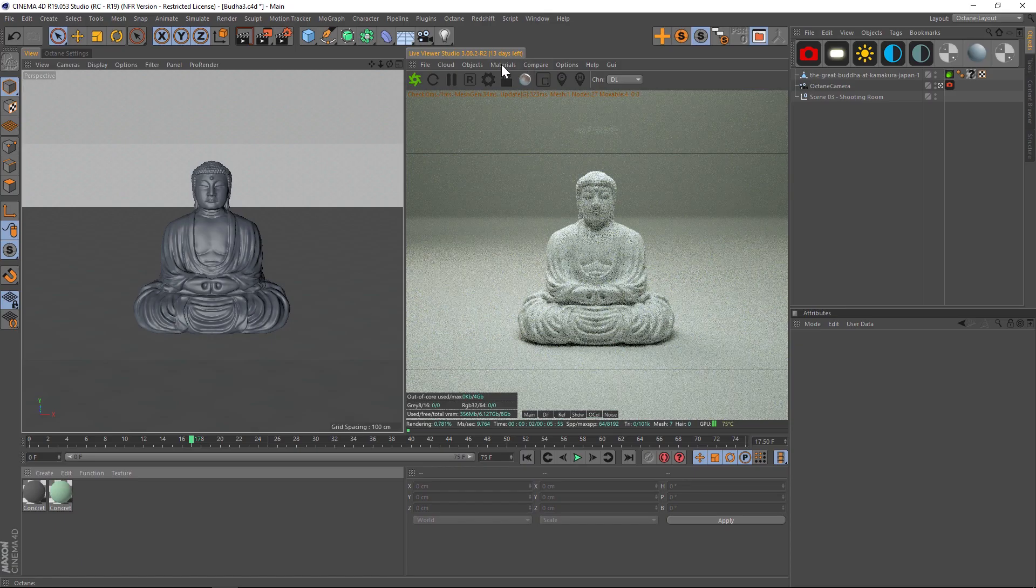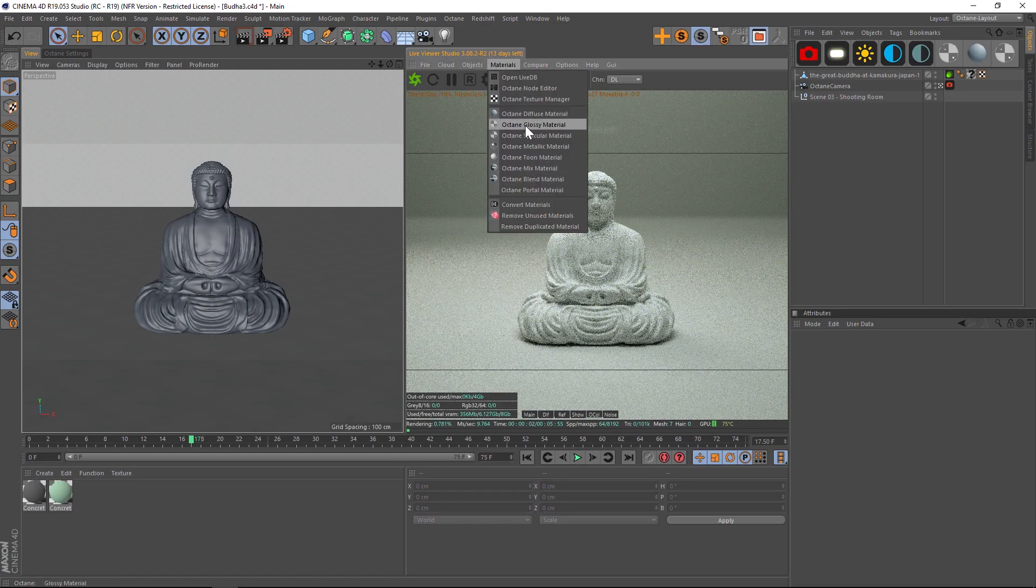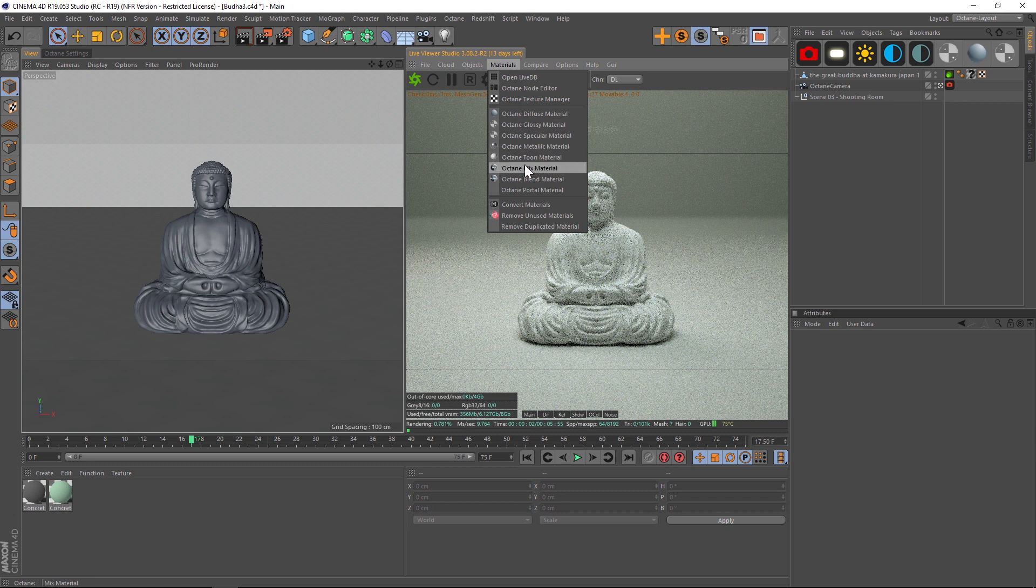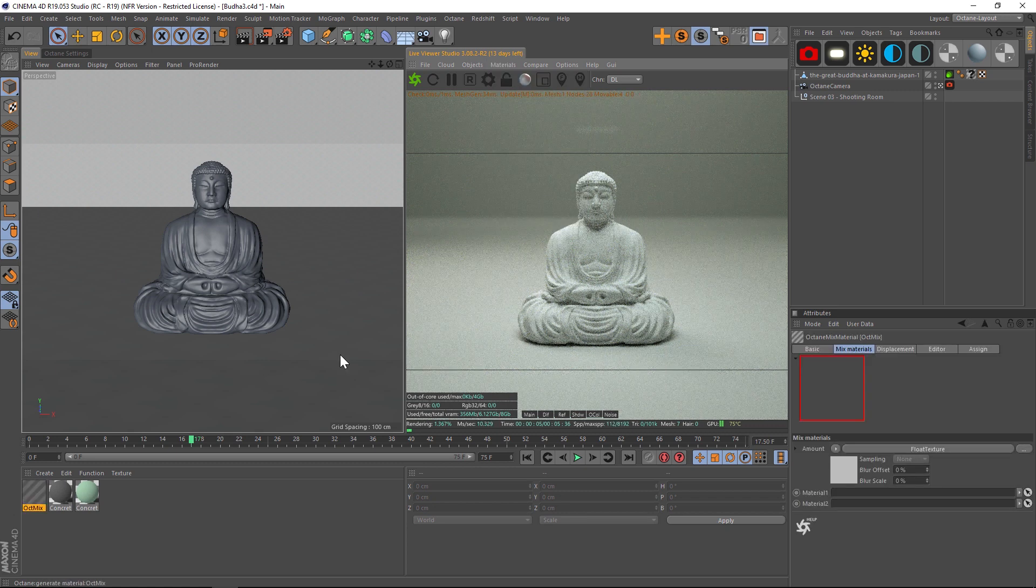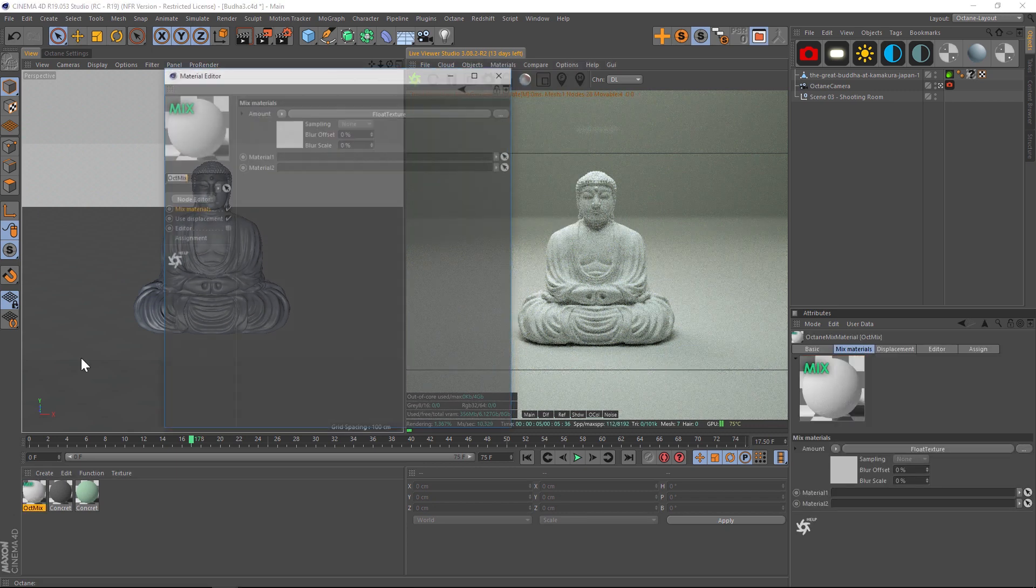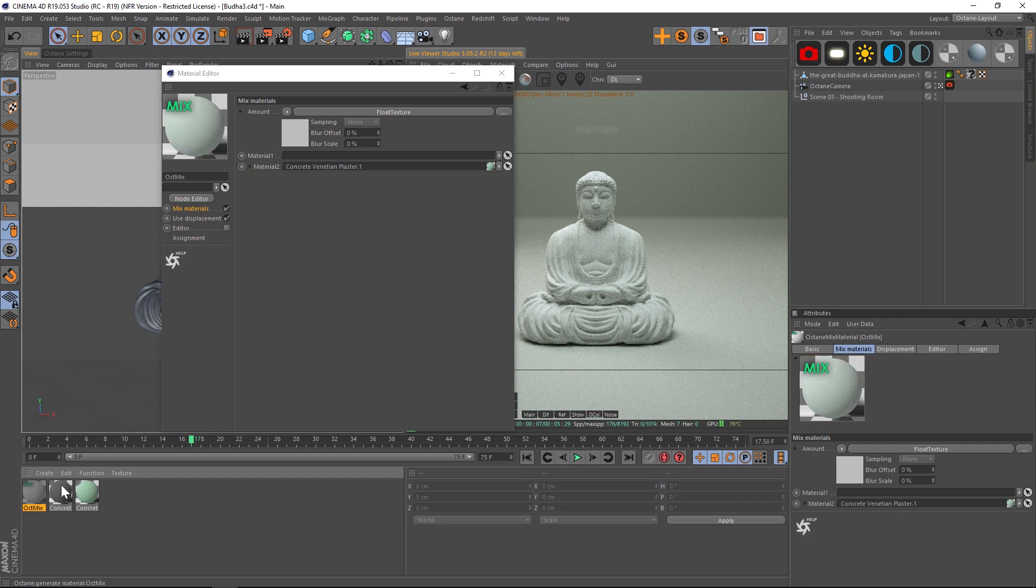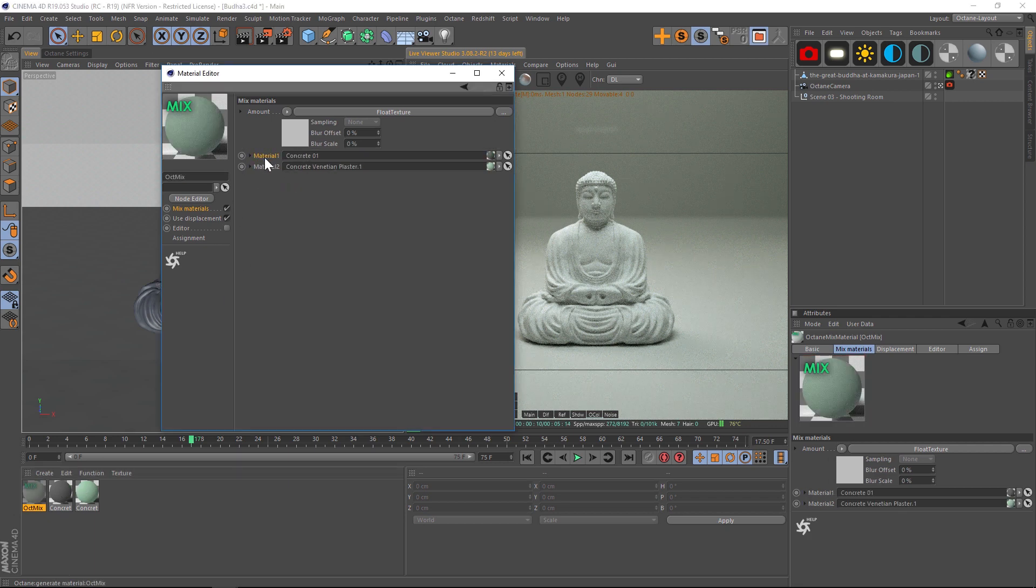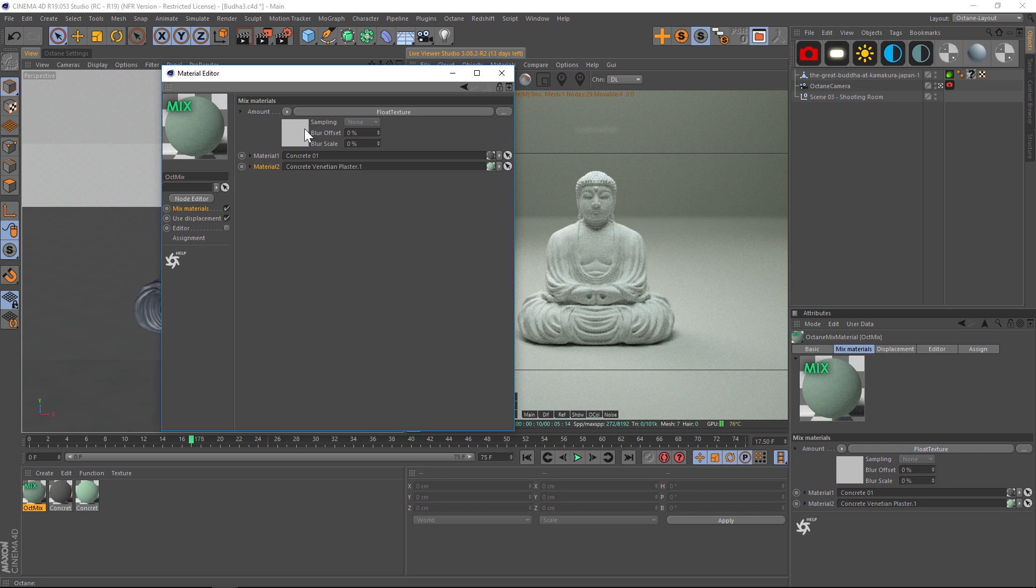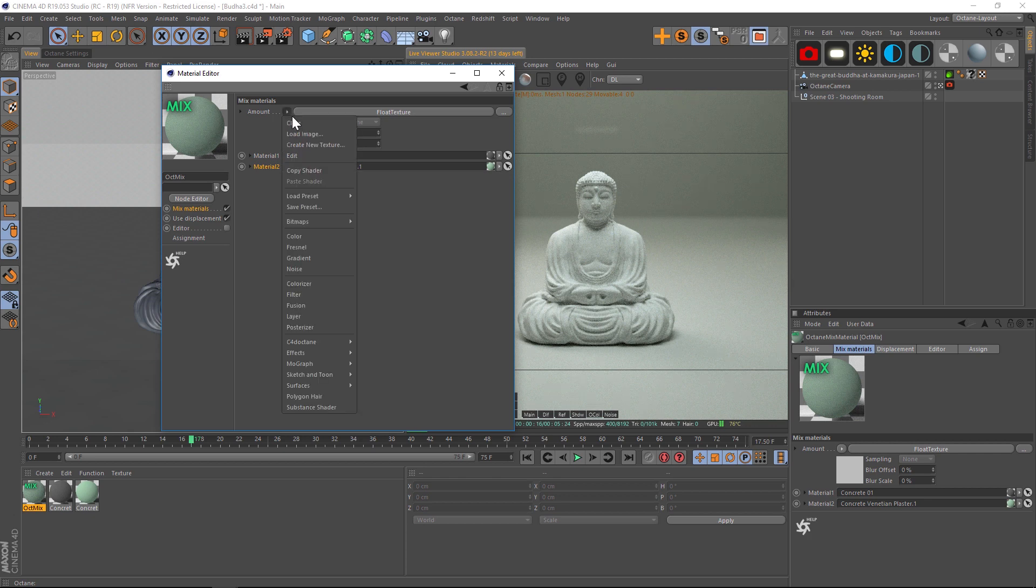So the first thing we're going to do is make a mixed material. We're going to go to Octane mixed material and open that up. Let's add our concretes on here, so we have our two concretes. Now we have to figure out how to blend the two. The first step is we're going to add a dirt node and then we're going to figure out how to make it a little more realistic.